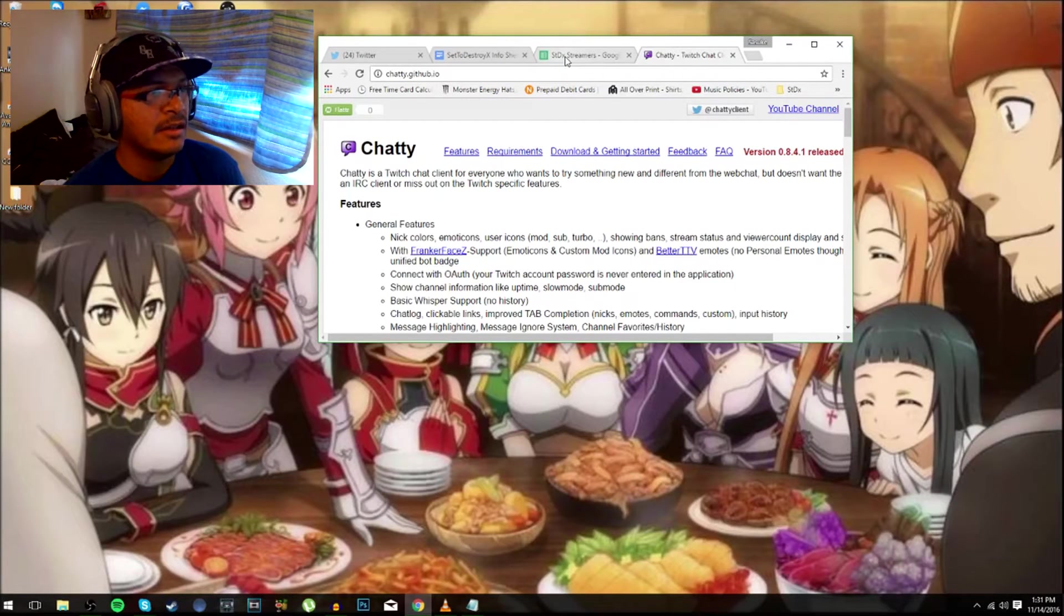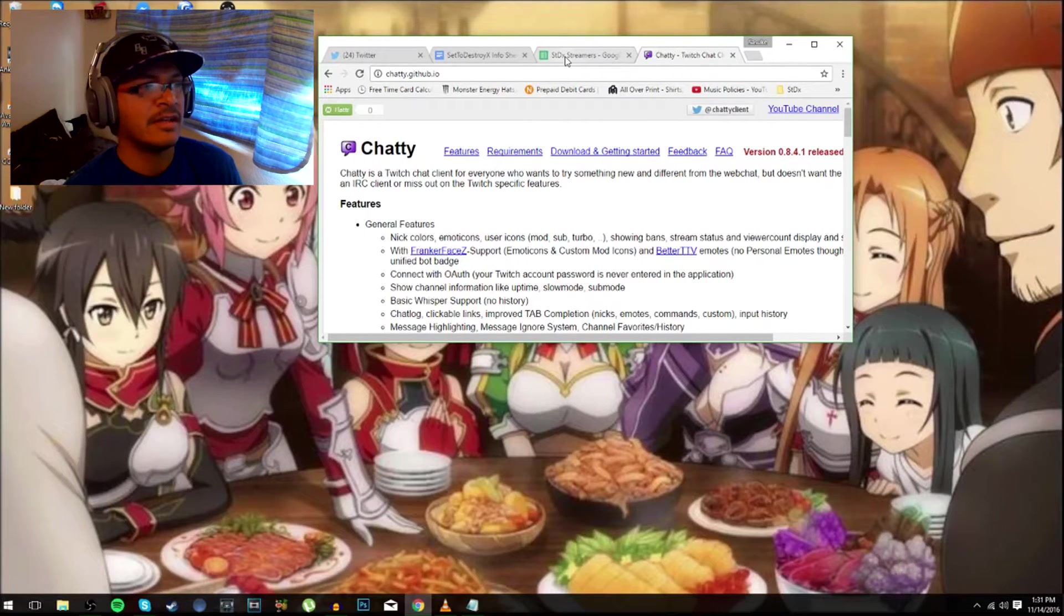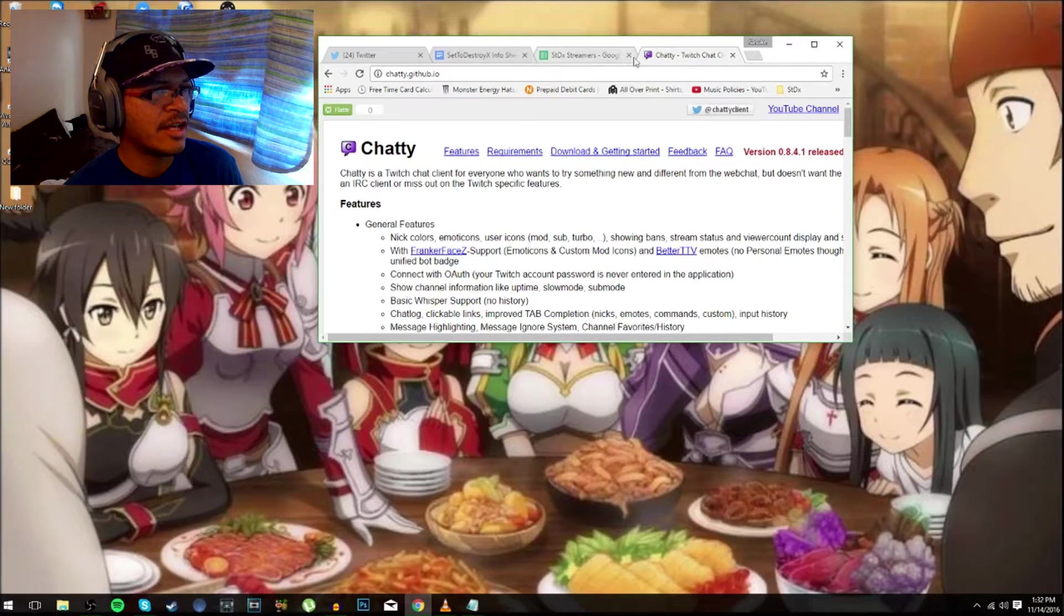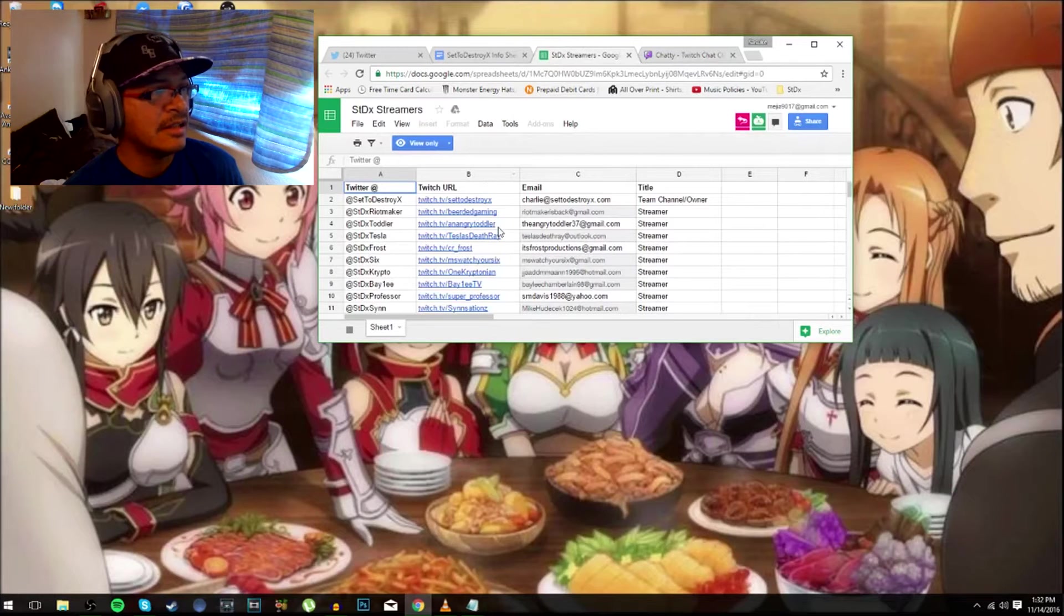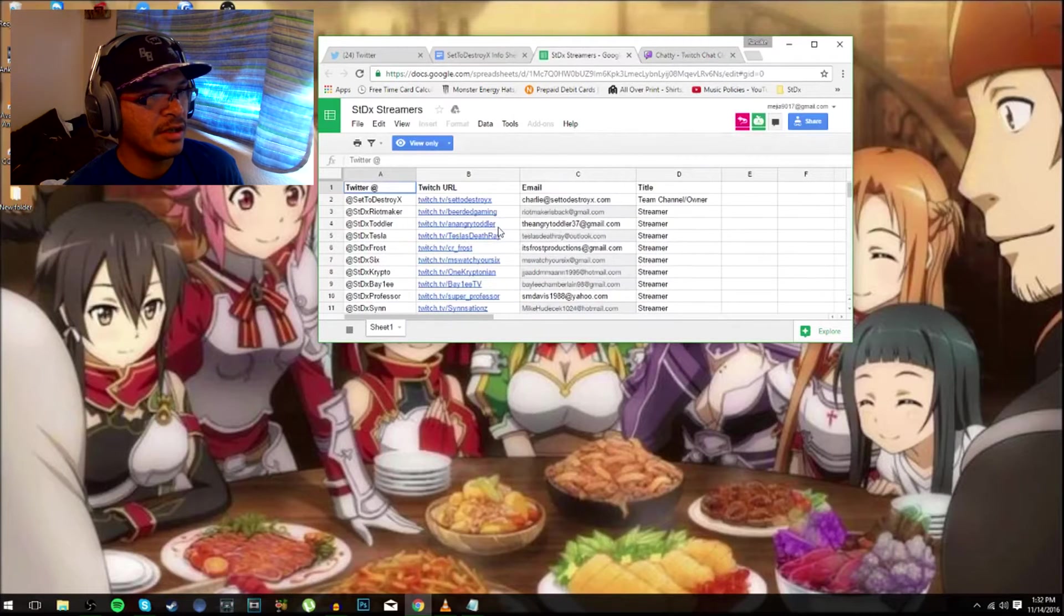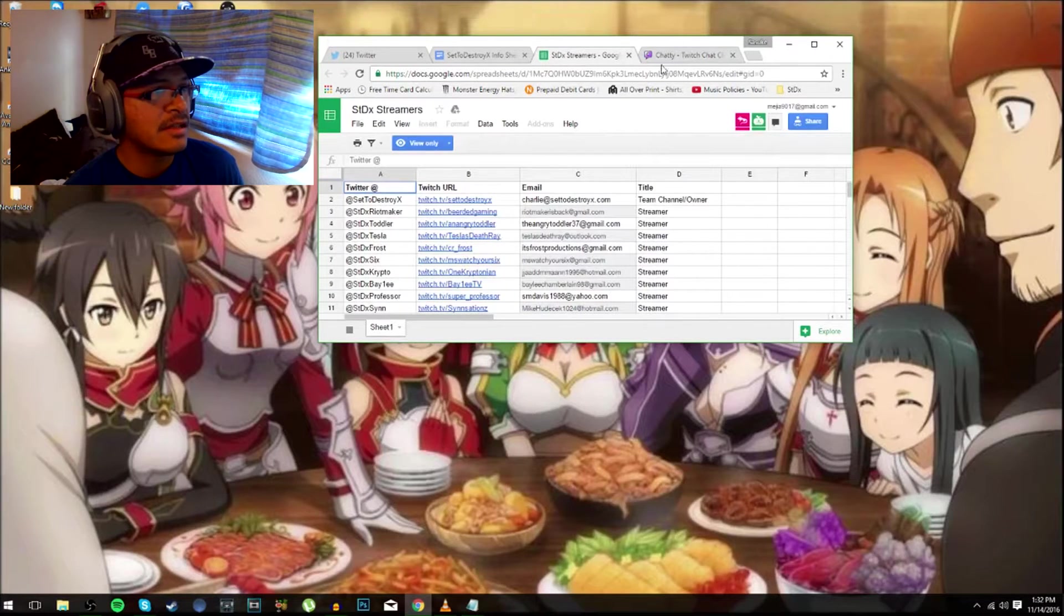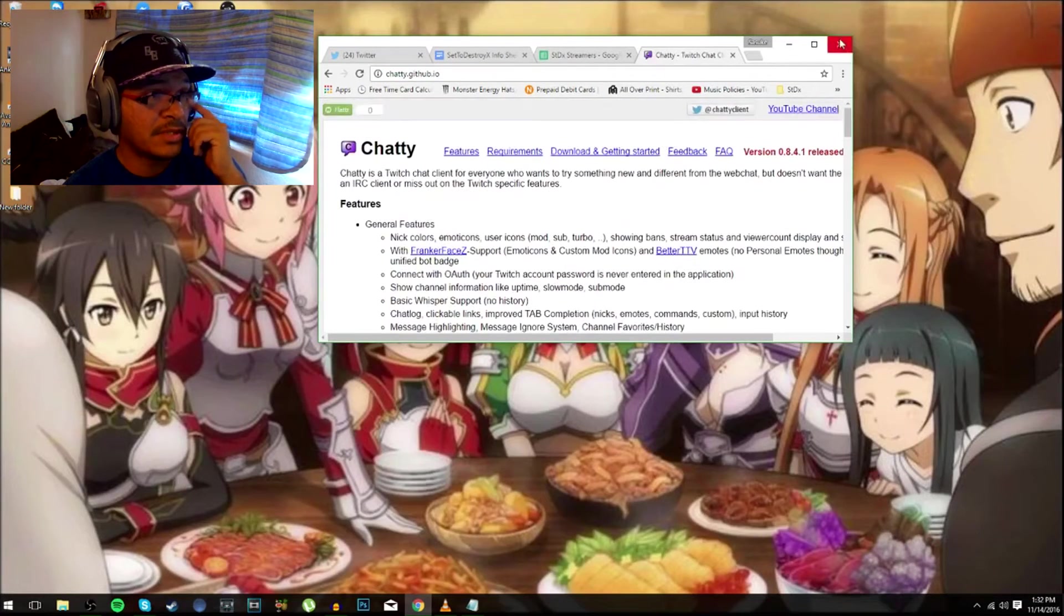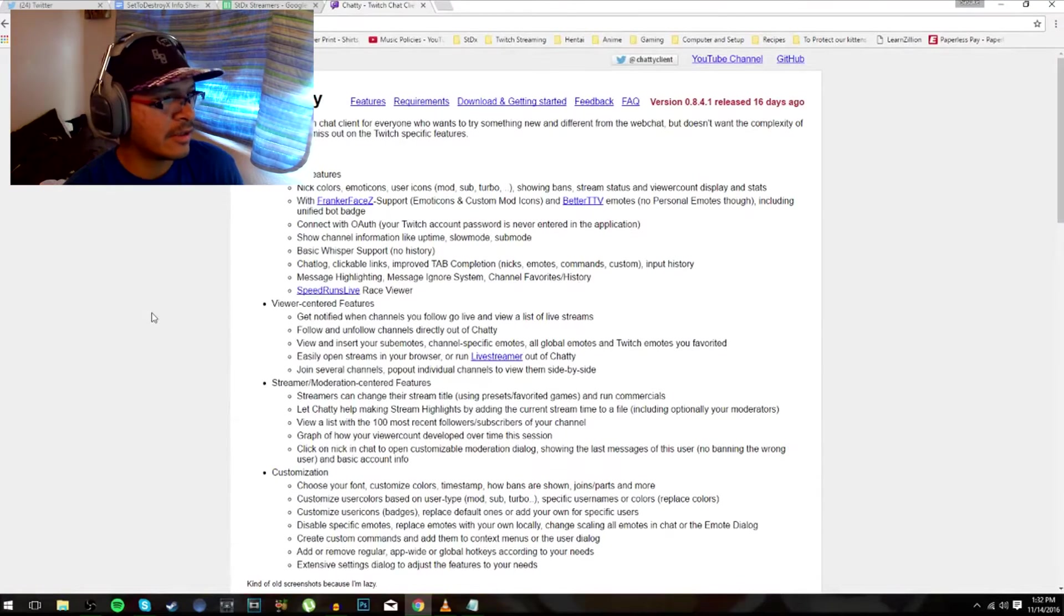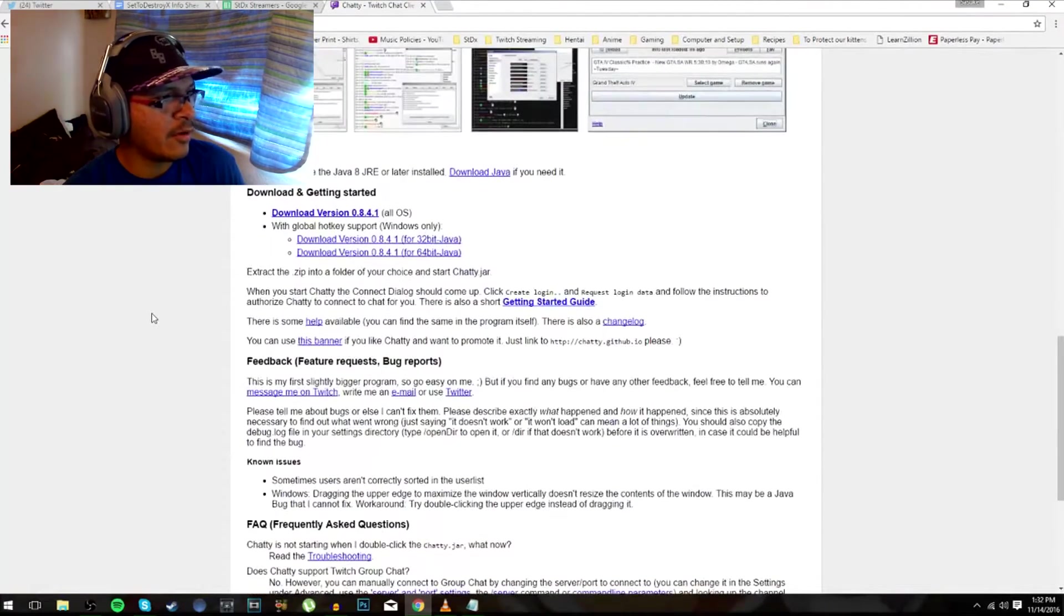If you don't know where they're at, please hit up anyone in the org chat to actually get those information. So what I have here, the Chatty, we got the stdx streamers list itself and I'll be showing you what to do with this.